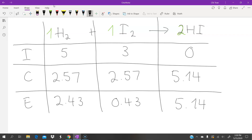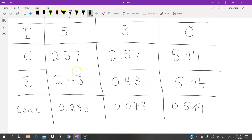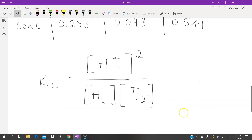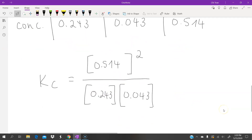Now we calculate concentration by dividing the number of moles by the volume of 10 decimetre cubed. We get the corresponding concentration values. Plugging these into the equilibrium constant equation for this reaction and rounding to three significant figures, our final answer for Kc is 25.3.